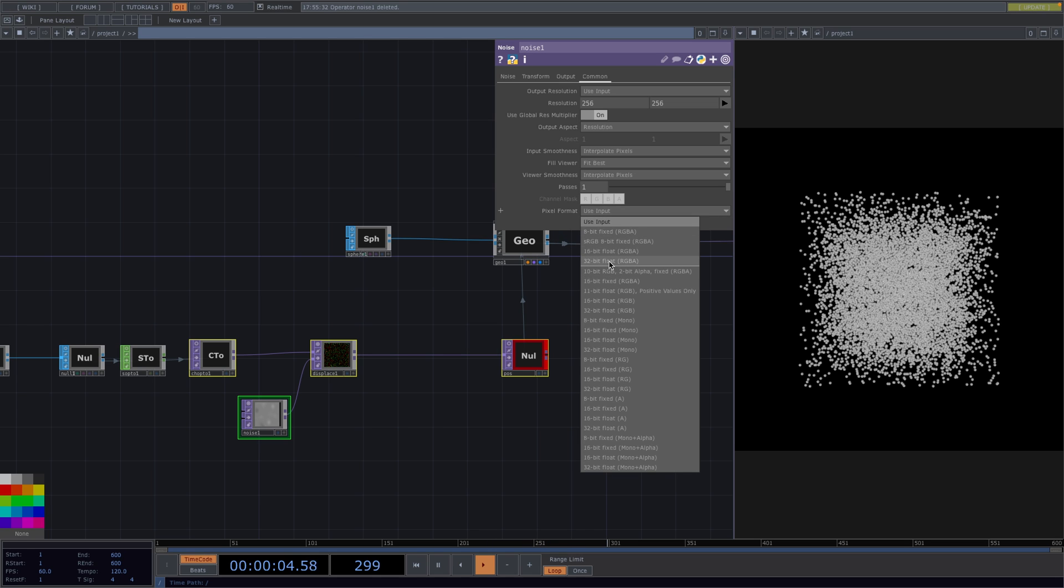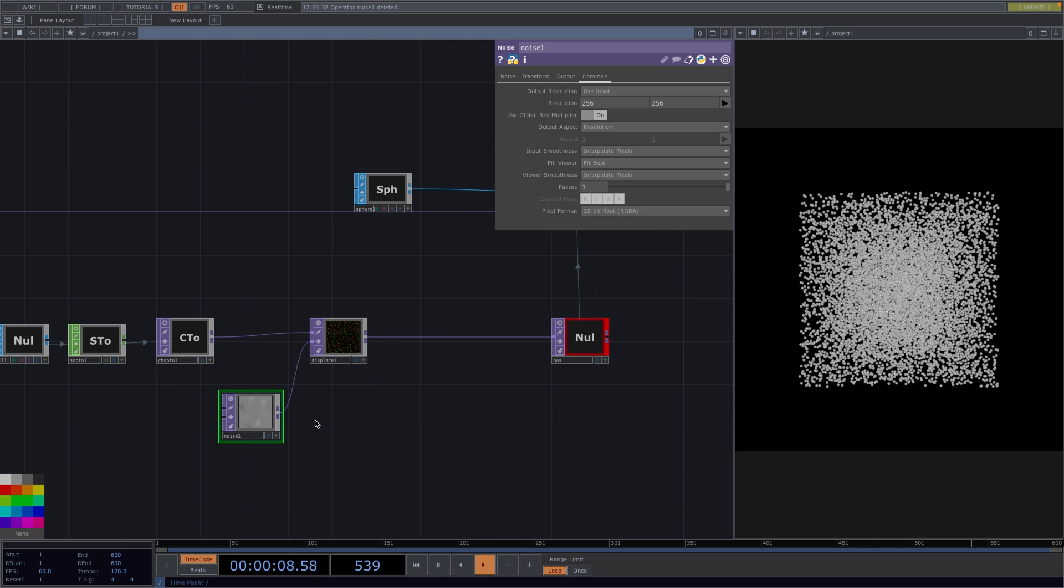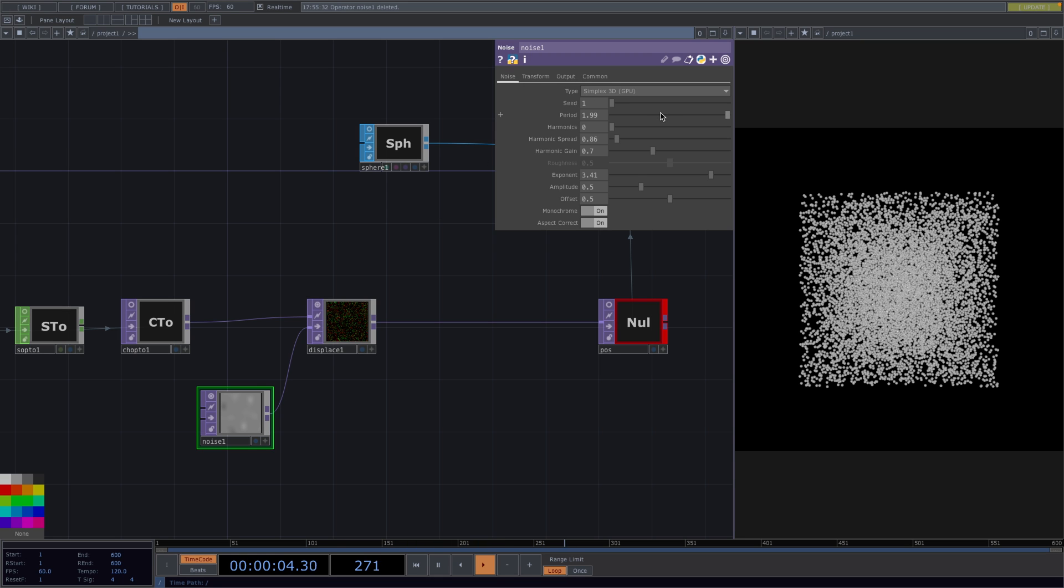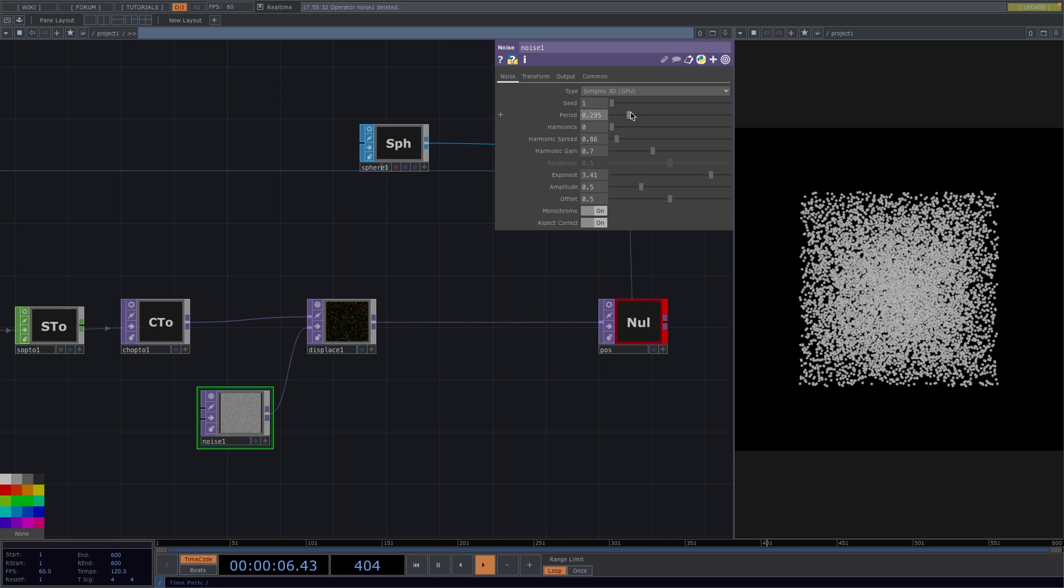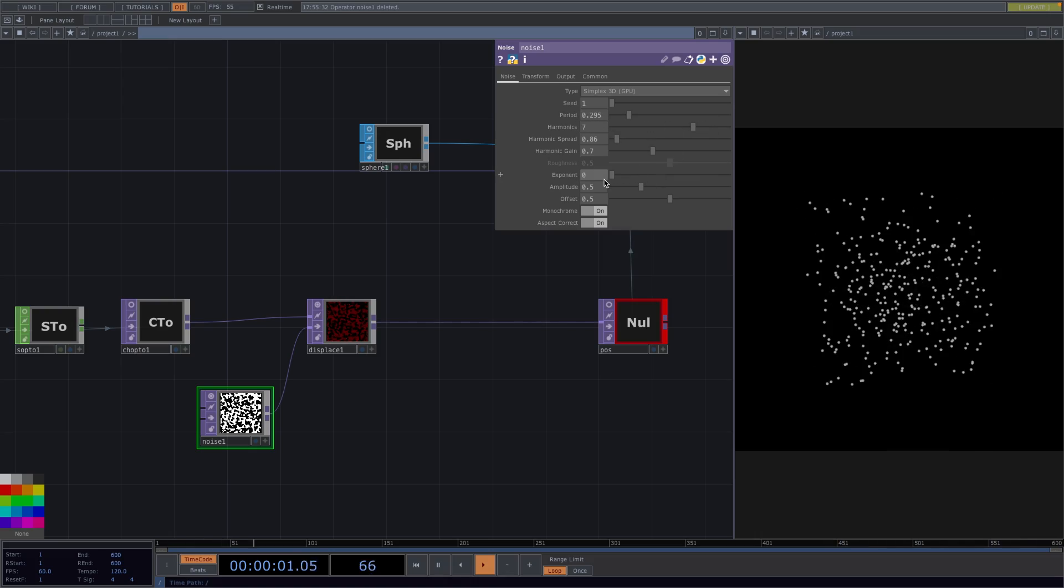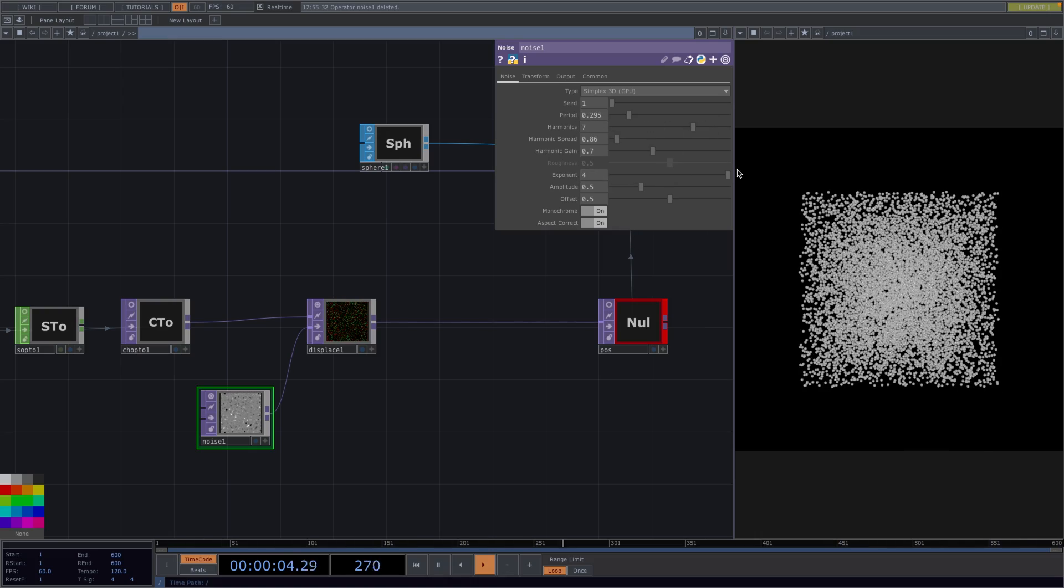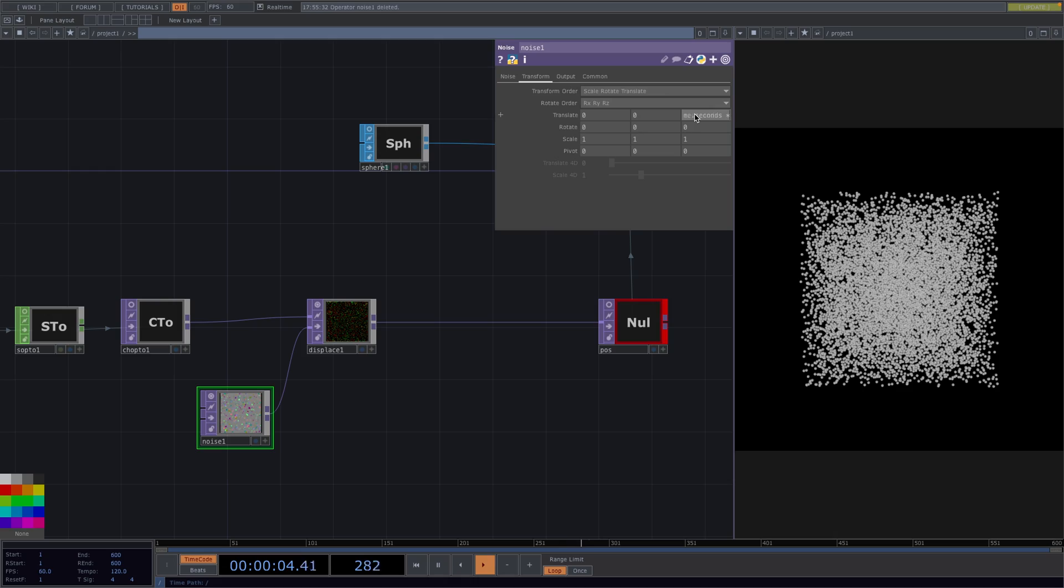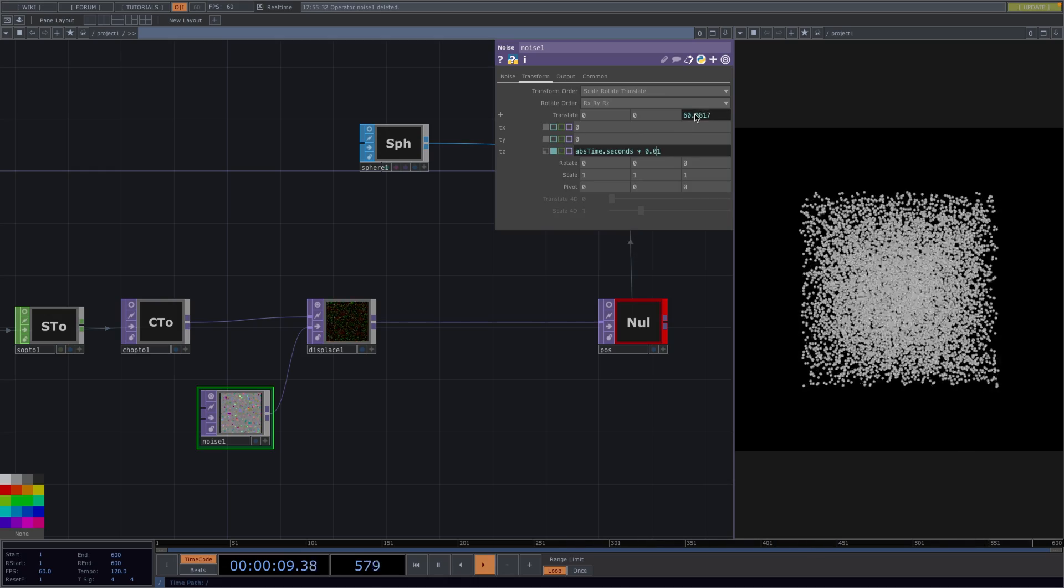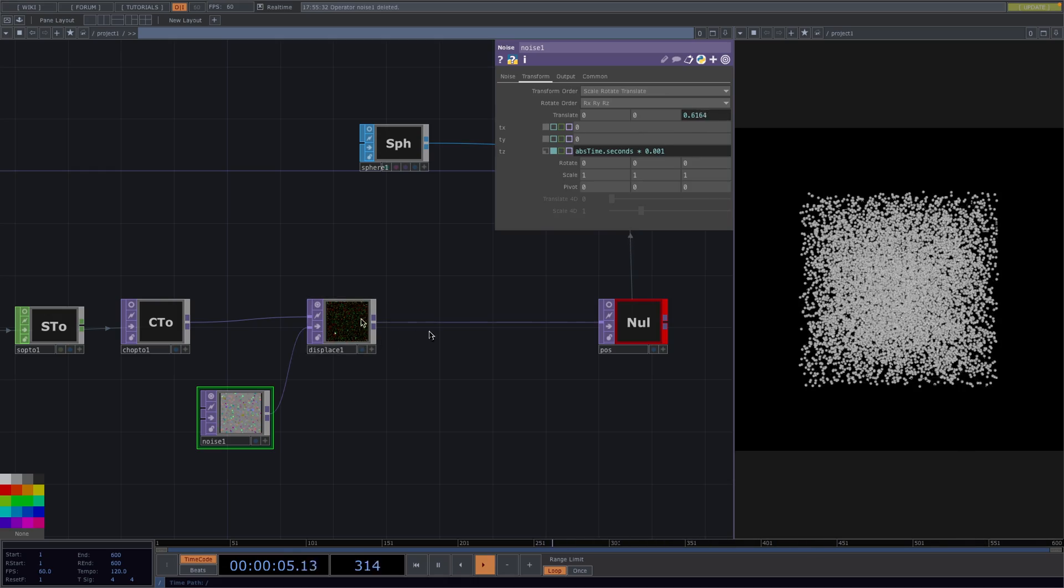What this means is that each pixel of the top will have 32 bits of information for each of its R, G, B and A channels, allowing both negative and positive values. From here you can go on and tweak the values again, and once you've settled on an image we'll go to the transform tab of the noise and animate on the translate z by typing in abs time dot seconds times 0.001. And like so we have this cool atoms moving like animation.